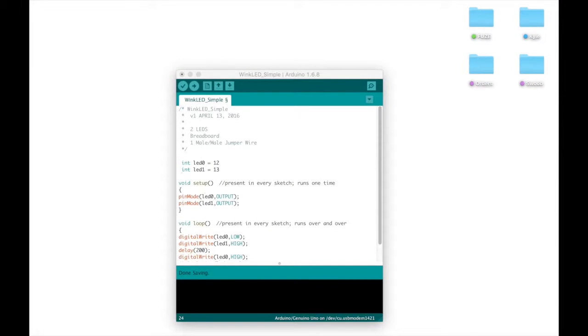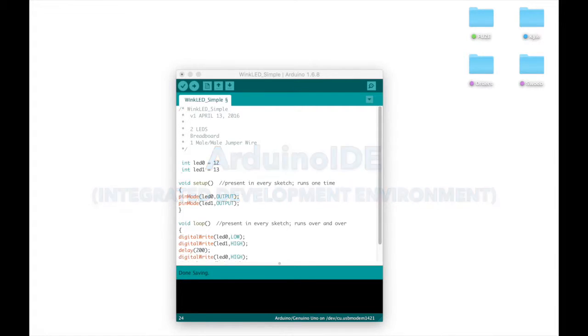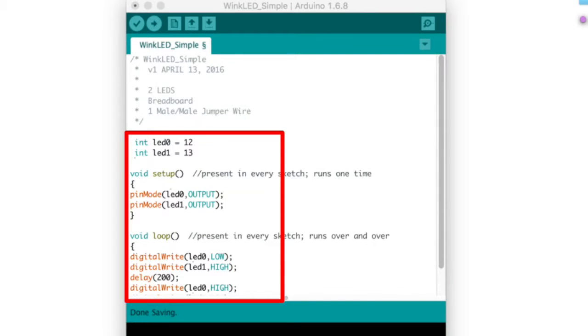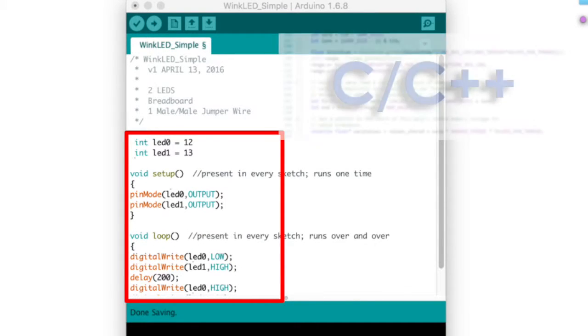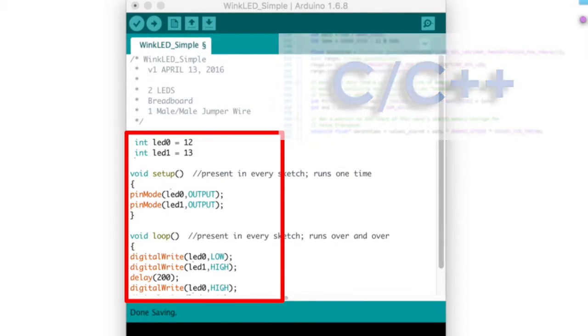This is the same sketch as in the previous lesson with a few minor tweaks we will discuss. The Arduino IDE is an integrated development environment, basically a place to edit and debug code. And you're looking at the C programming language, that is what Arduino sketches are written in.